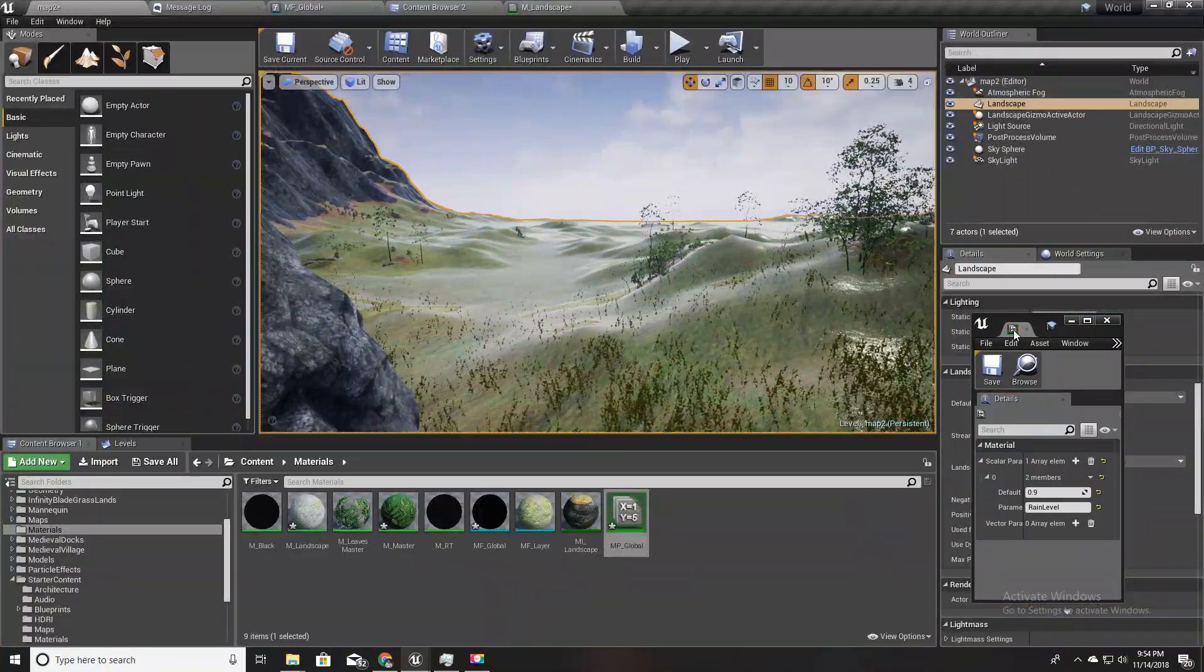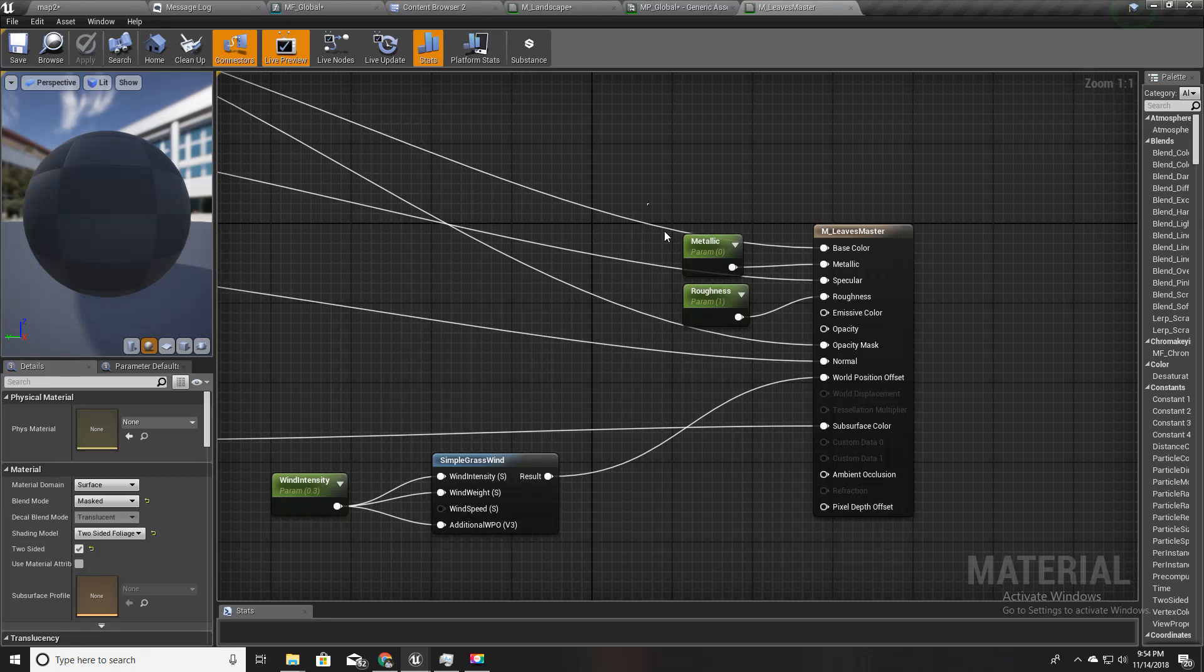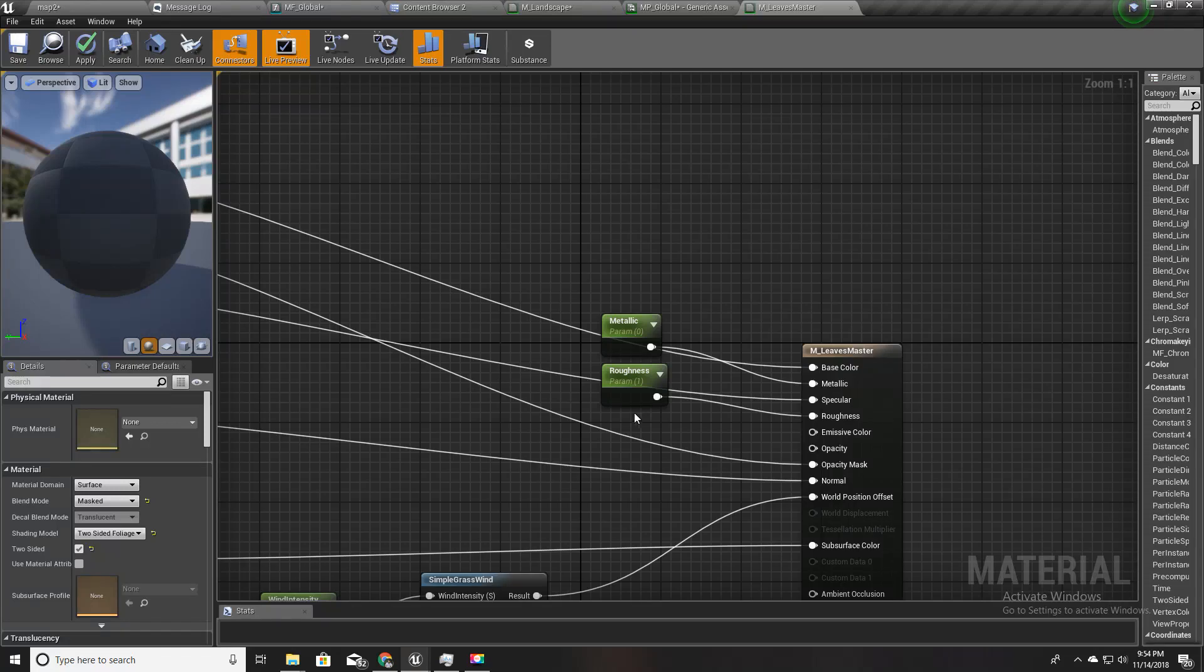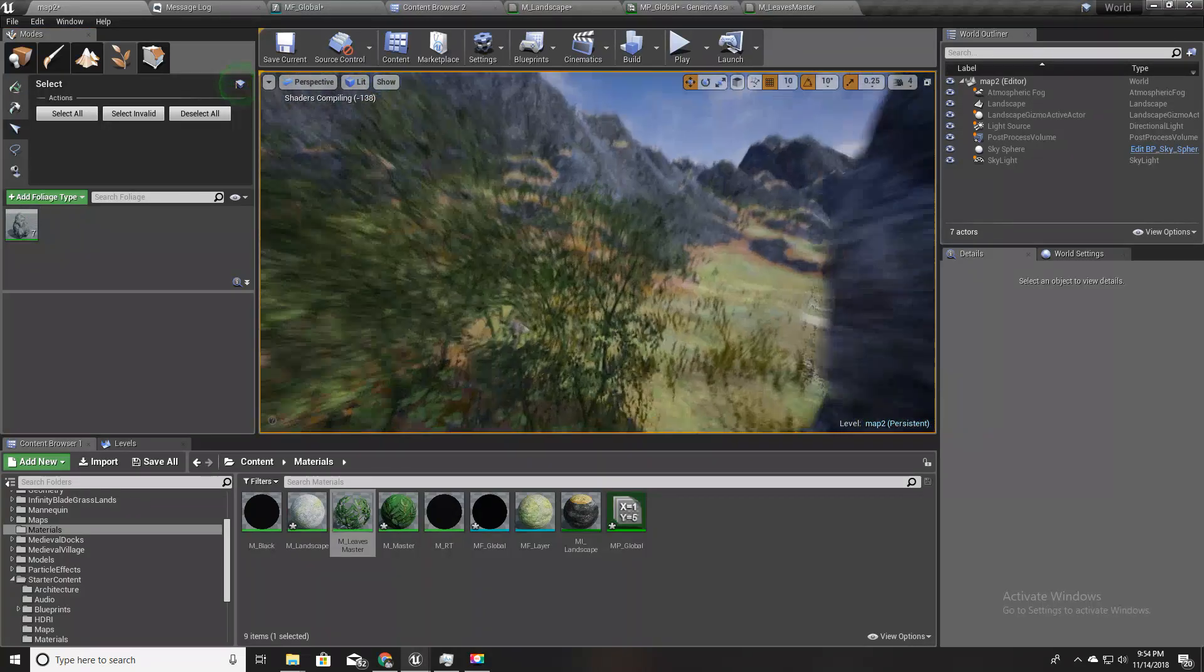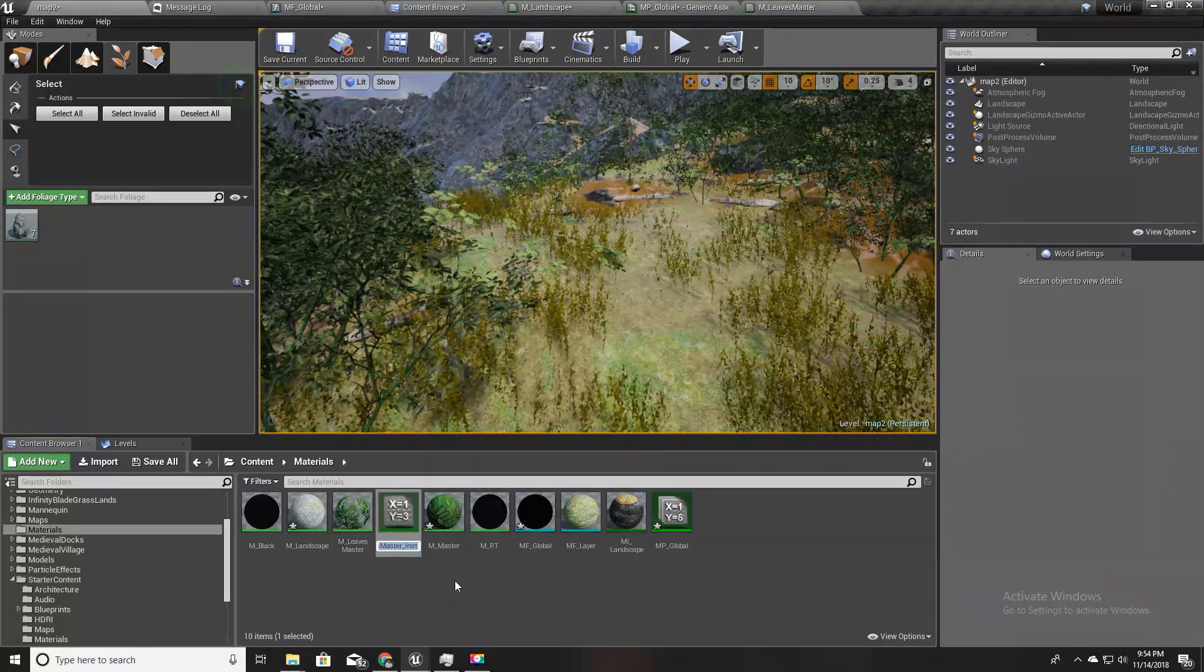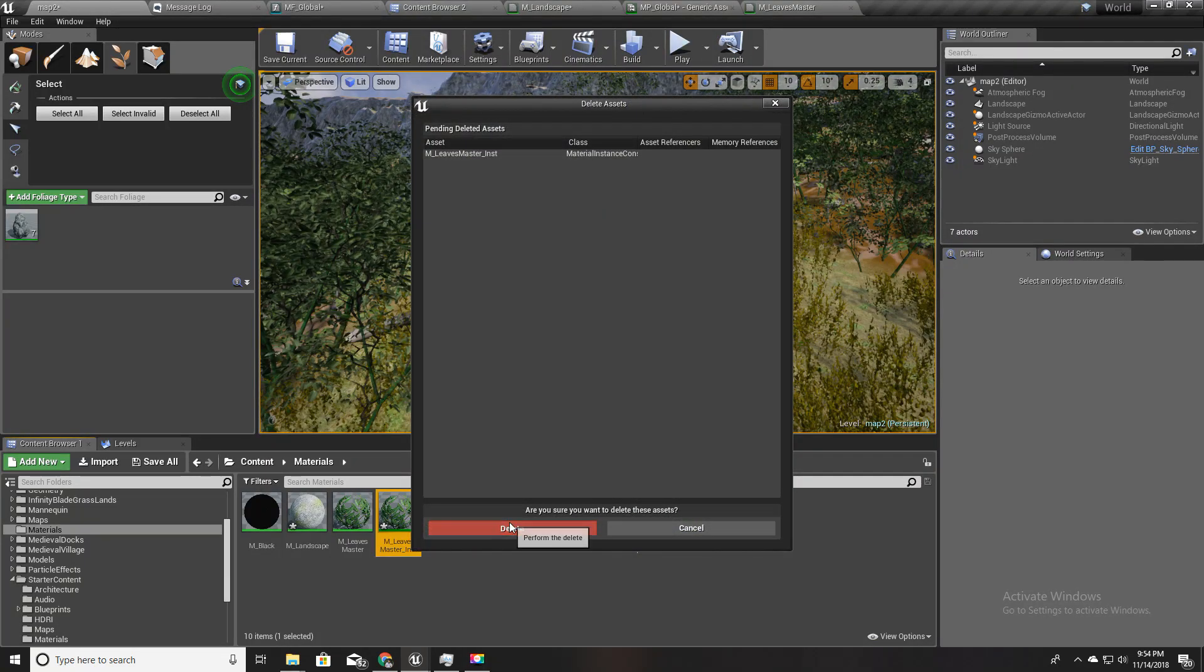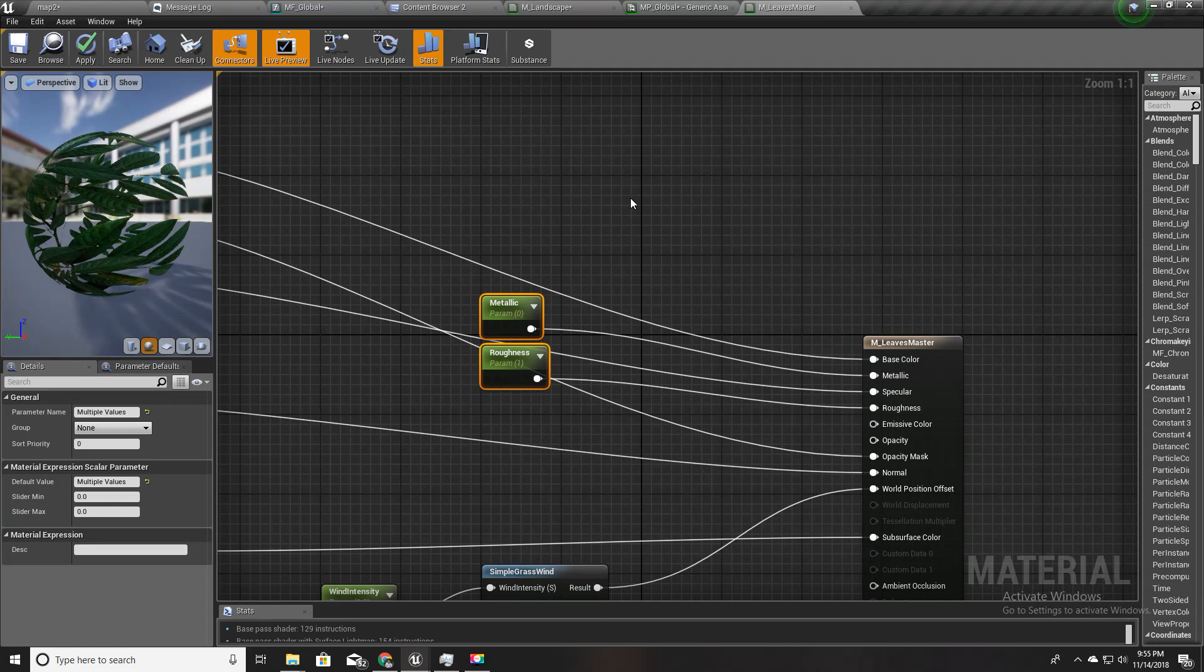I'll open this M_tree_leaves_master. This is the master material of tree leaves. That means each of these trees, these leaves, this grass and the leaves of this bush - everything is created as an instance of this material. If I do some change here then all those changes will be reflected in other material instances as well. That is the reason we are using material instances.